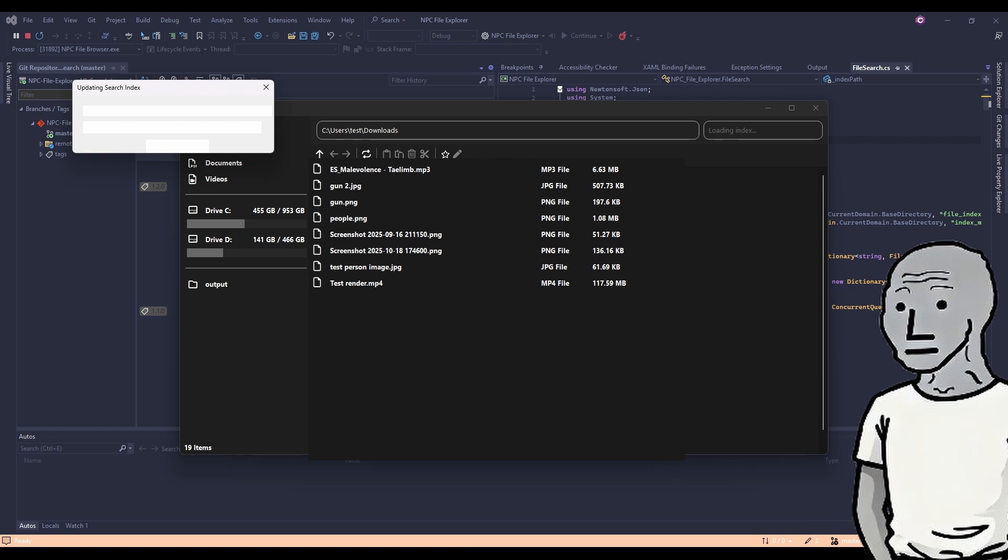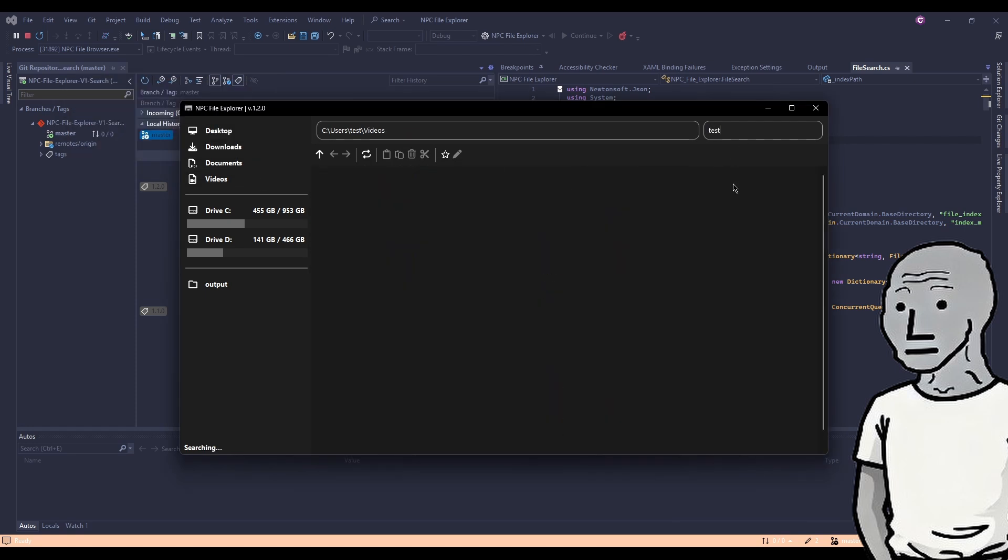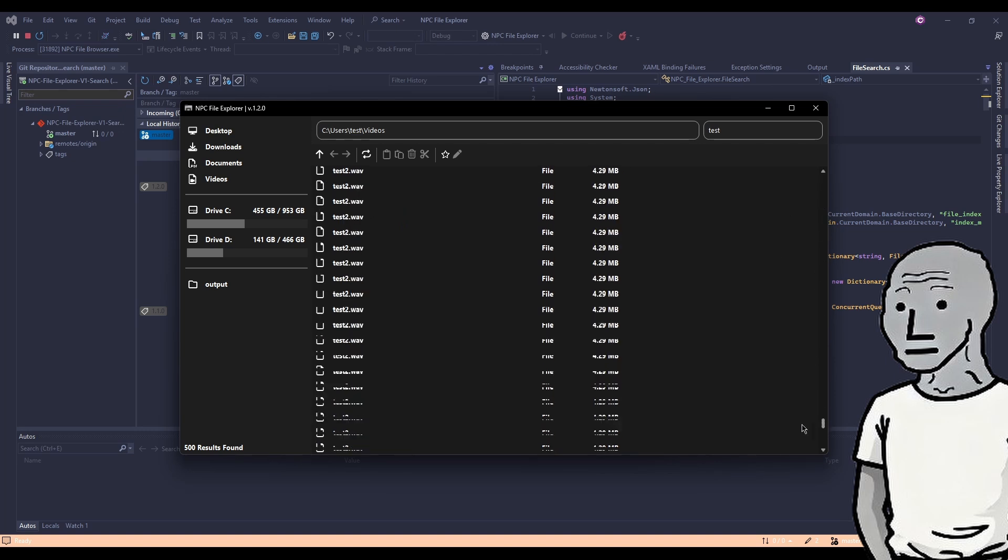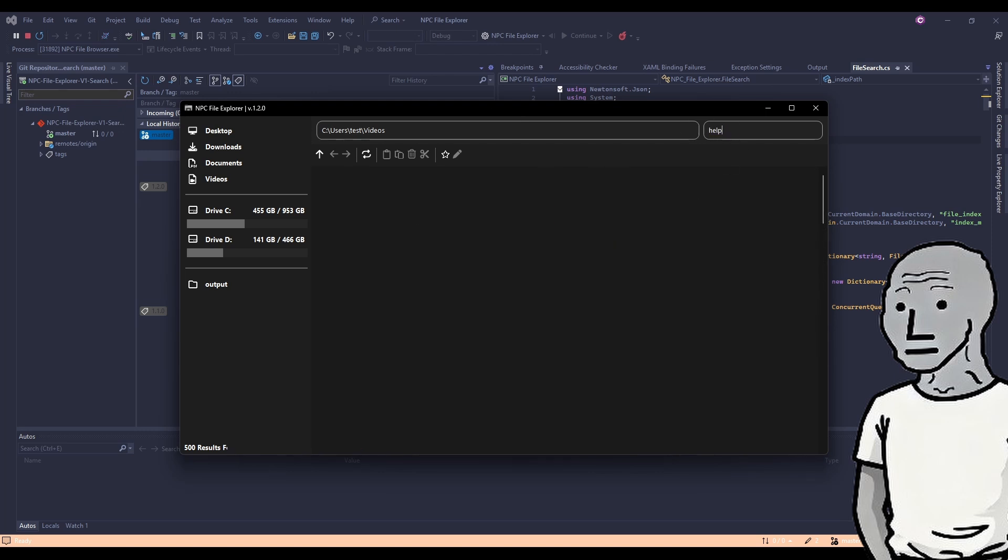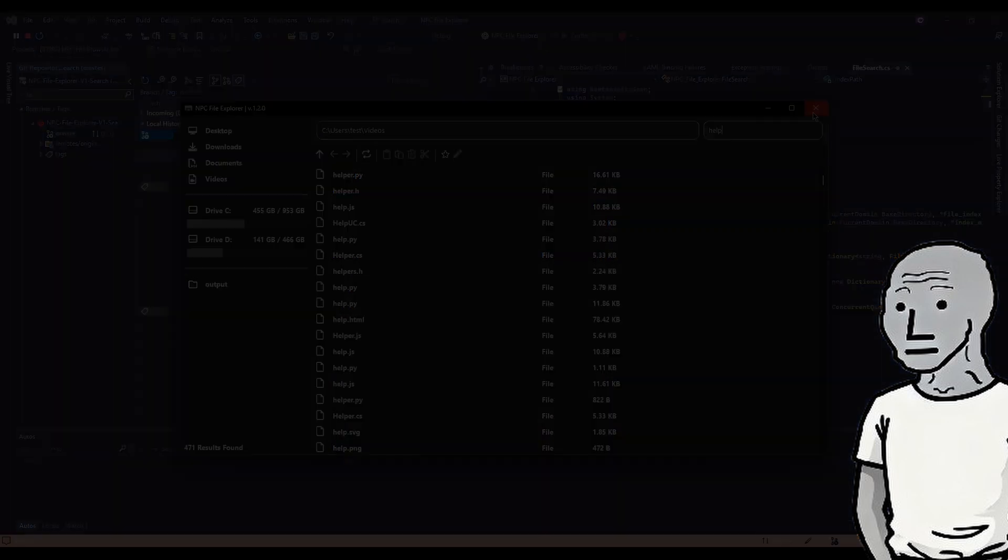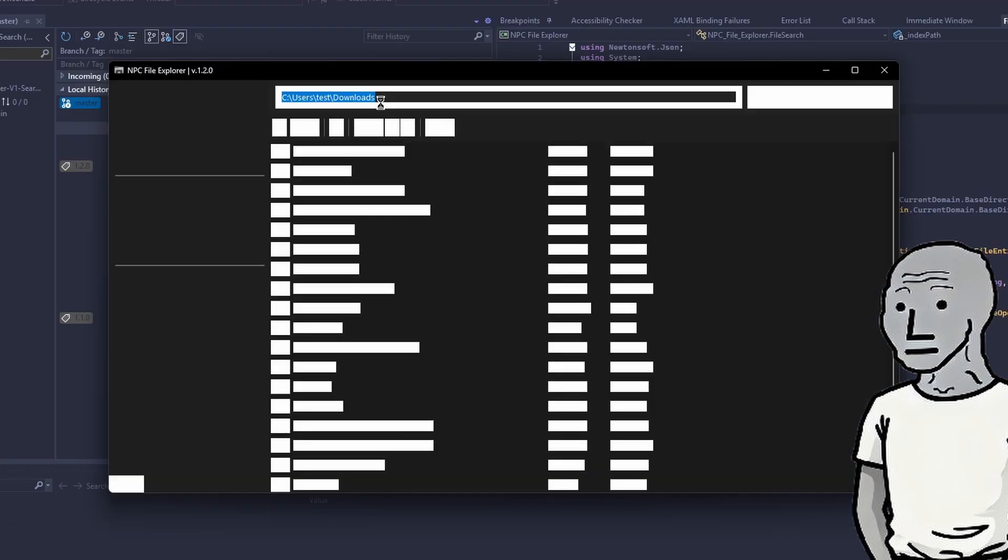We have to move some code to make it run async because this is trash. But apart from that, let's just try to search for something. Yeah, it does search that. That's good. It did search test. Yeah, a lot of tests. Let's search for help. Yeah, we also have 471 elements or files. That's very good.